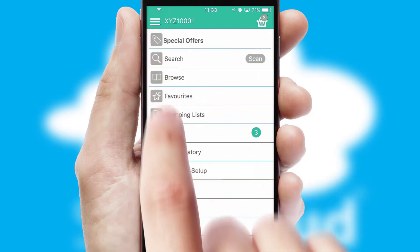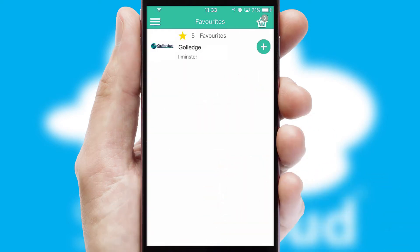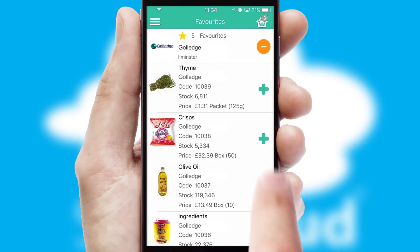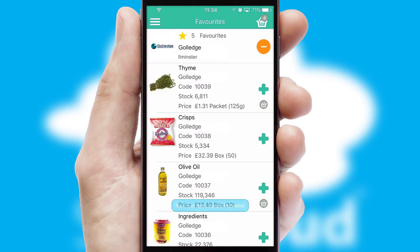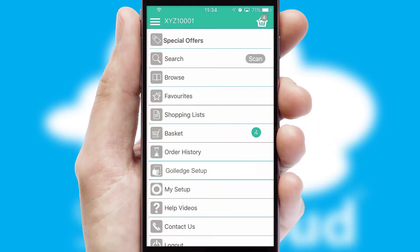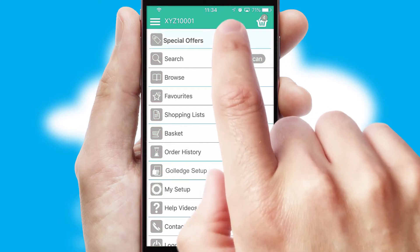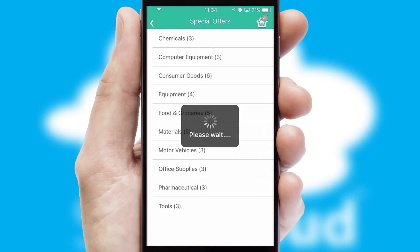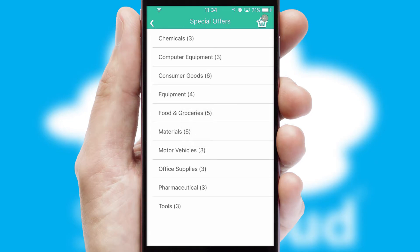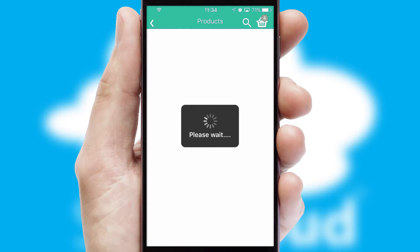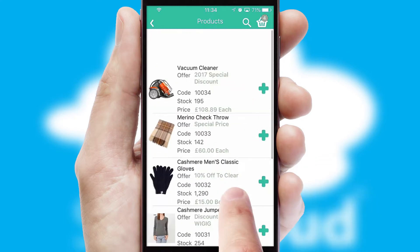Re-ordering regular items is quick and simple as you can maintain your own list of favorite products. Creating customized special offers is another feature of the application, which can be set up and tailored for individual customers. SwiftCloud has some very powerful promotional features, such as multi-buy and price promotions.